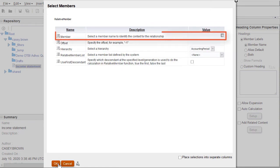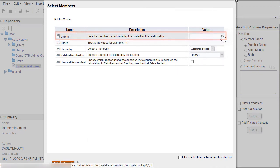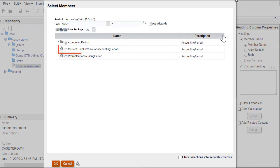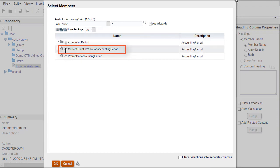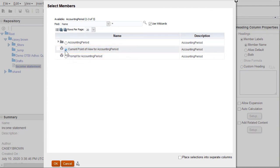I'll select the member option for my relative member. I'll select the current point of view for accounting period option so I can enter the starting period for my report.